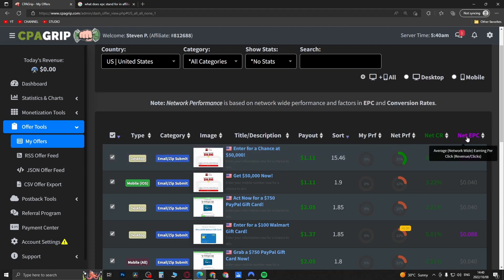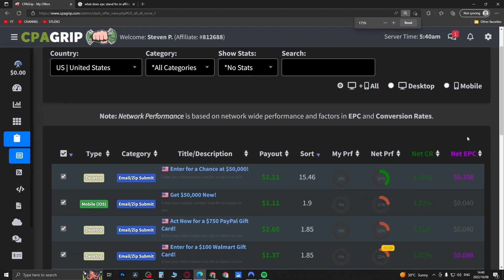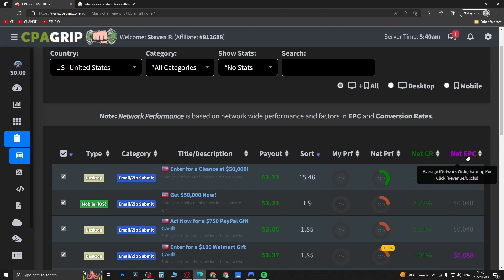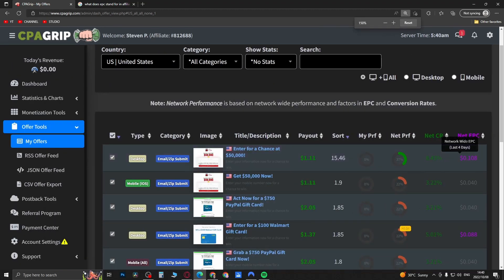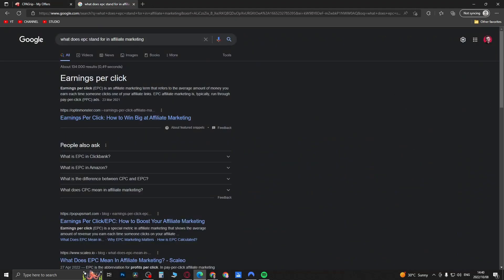So you can see what it says here for net EPC - average network earnings per click, and that is network wide. It's the same definition for affiliate marketing. Earnings per click or EPC is an affiliate marketing term that refers to the average amount of money you earn each time someone clicks one of your affiliate links.